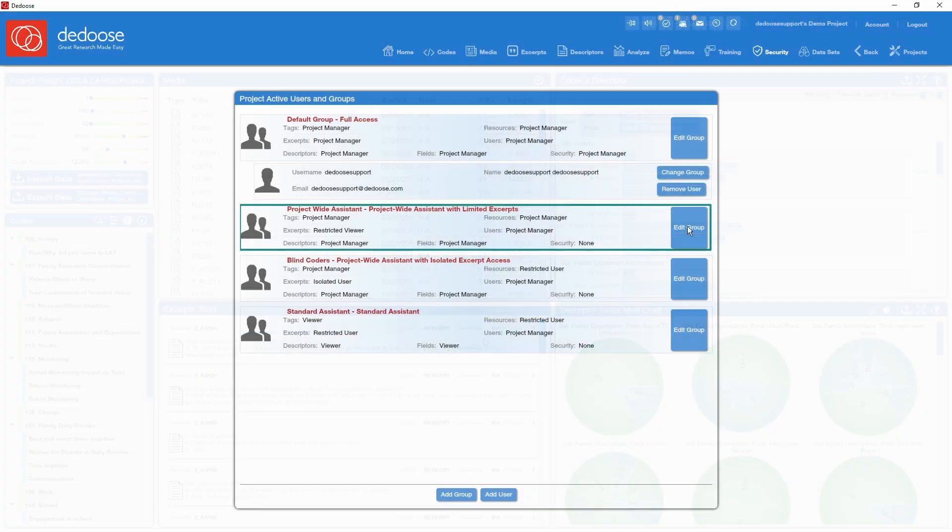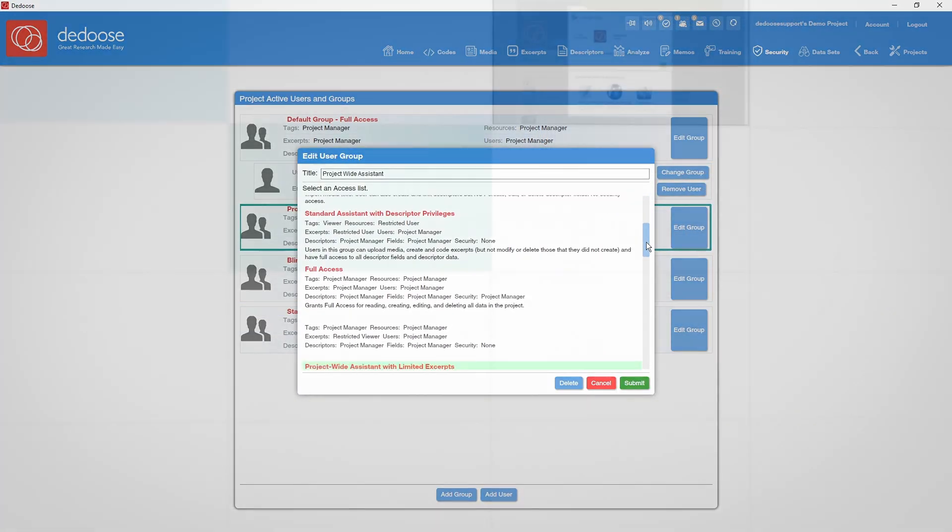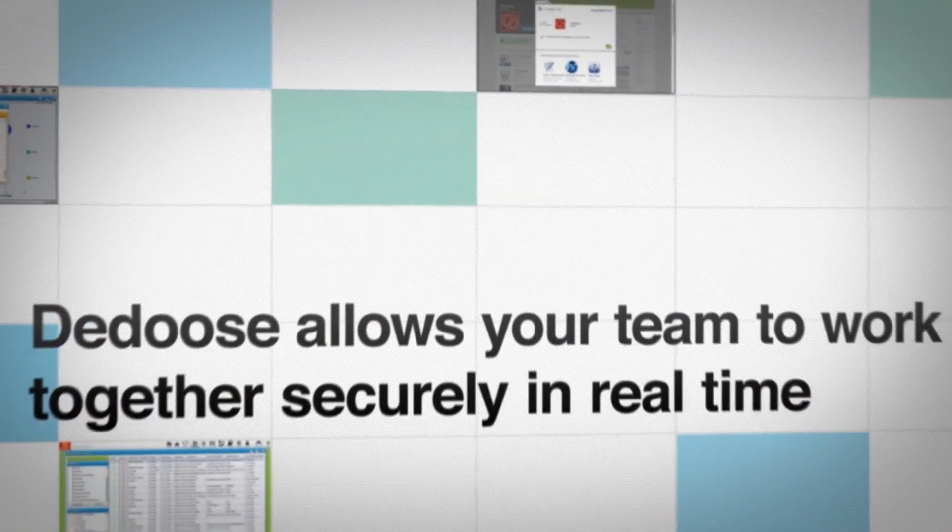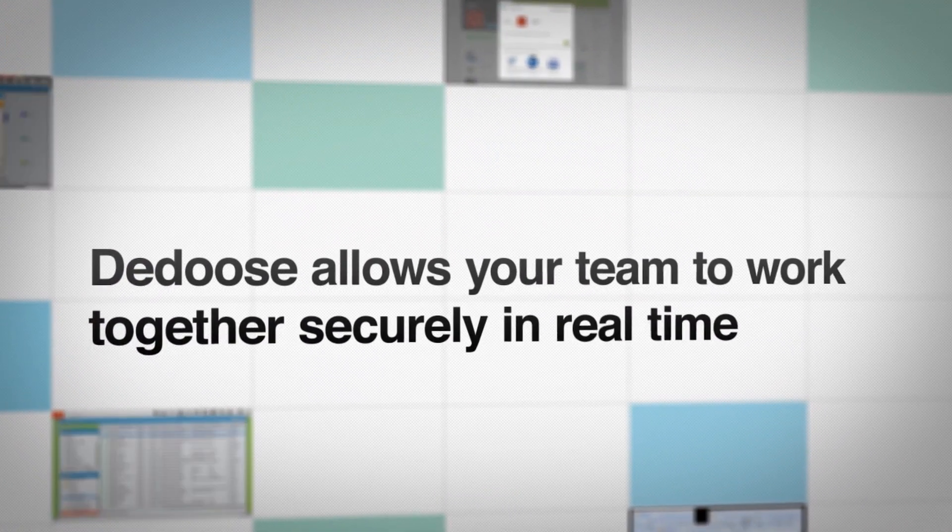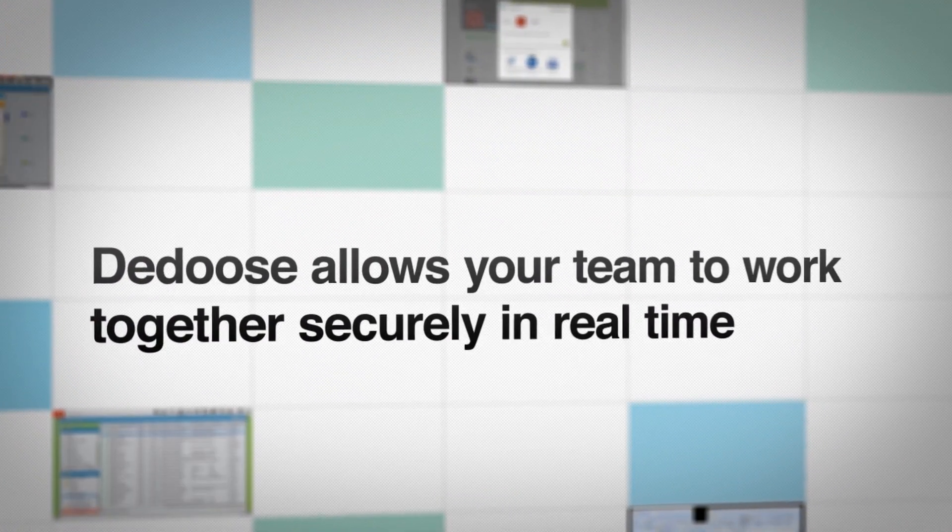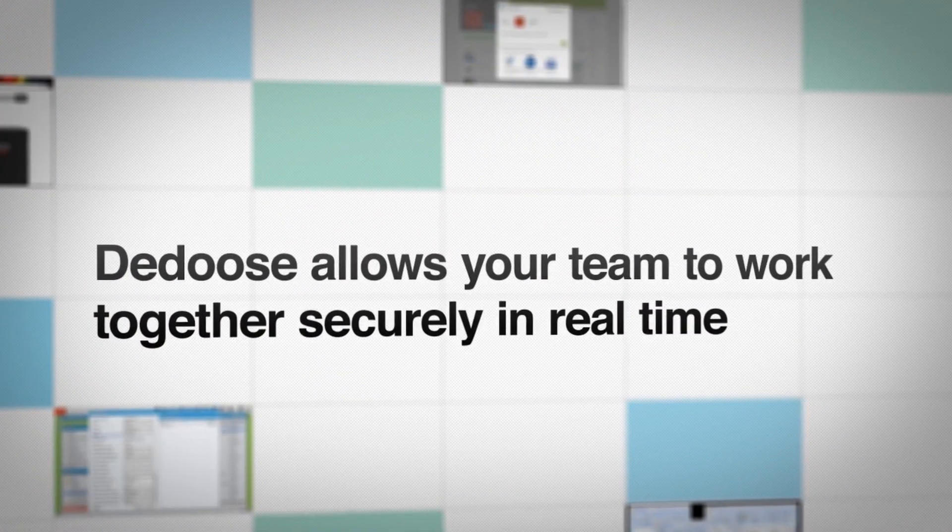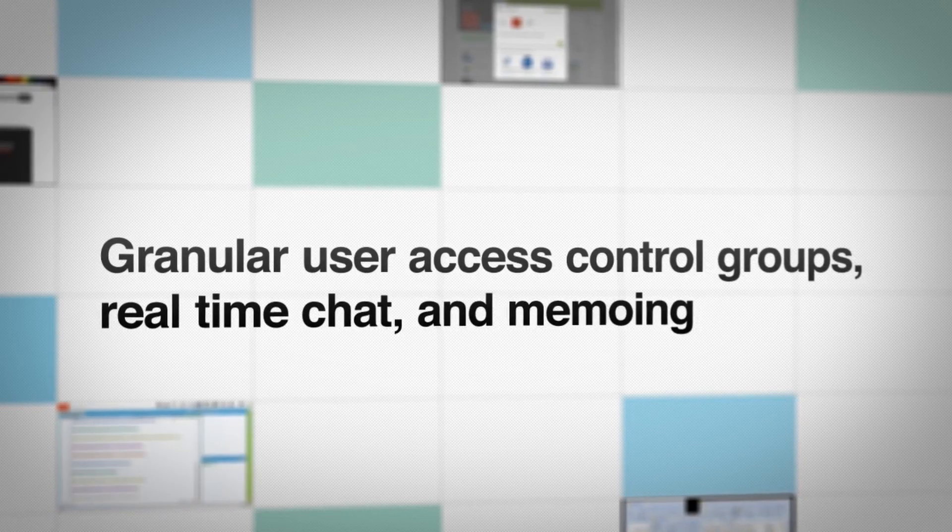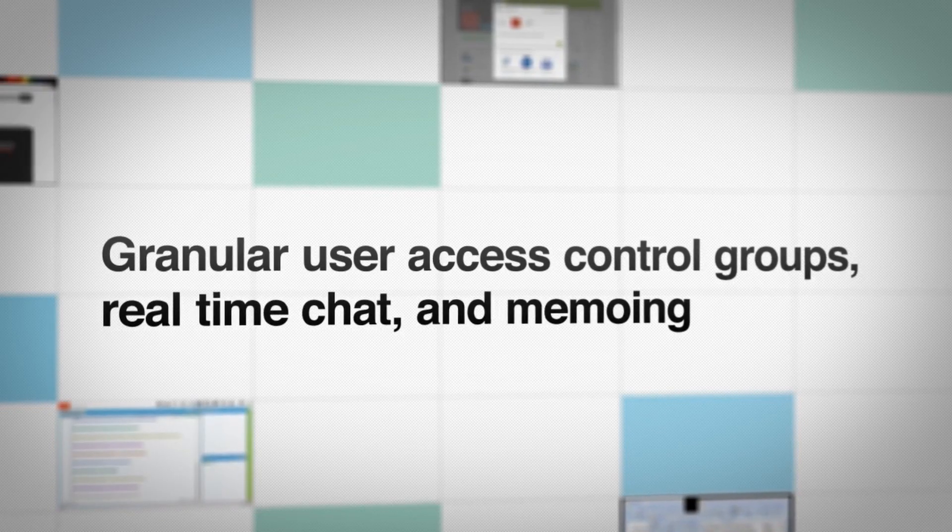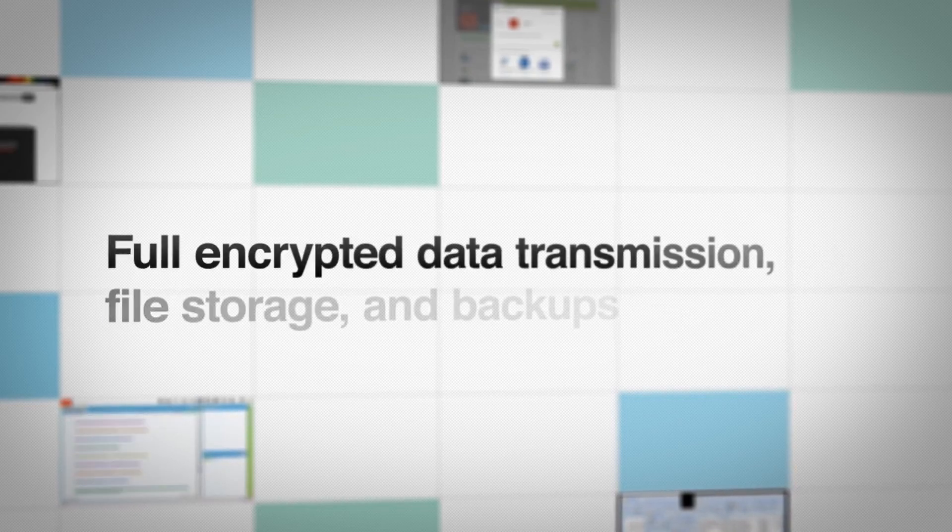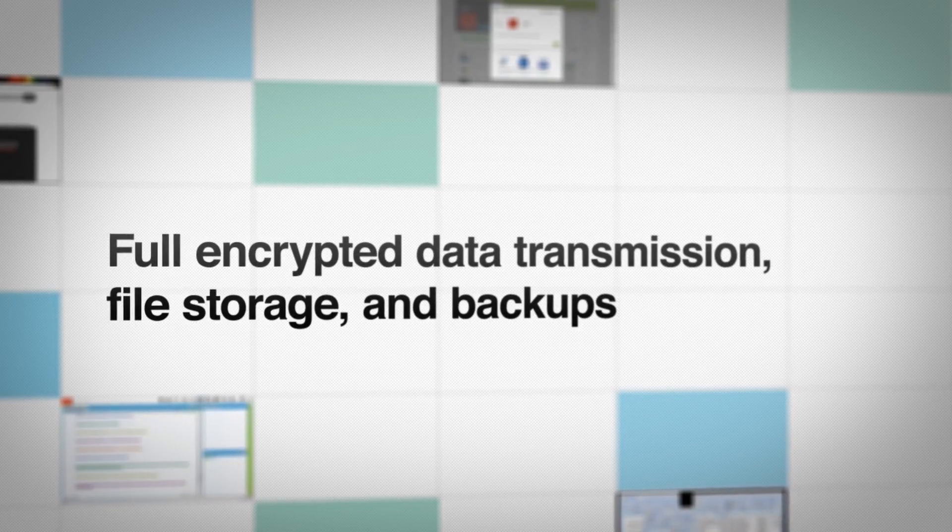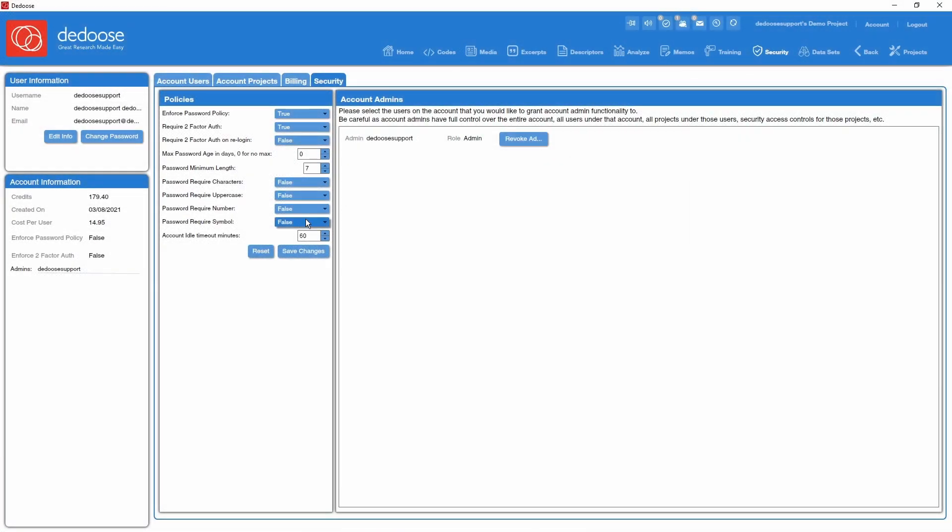Team-oriented, Deduce encourages effective, efficient teamwork from all corners of the globe. Our innovative, collaborative computer environment includes full chat and memo systems, built-in support for inter-rater reliability, and all the administrative controls you need to get the job done.